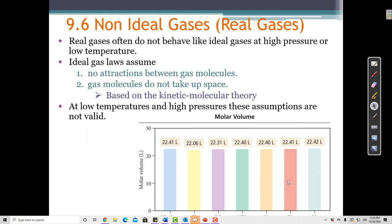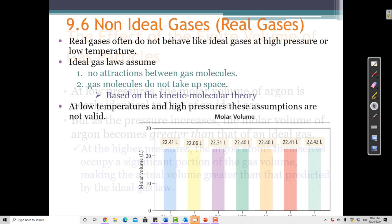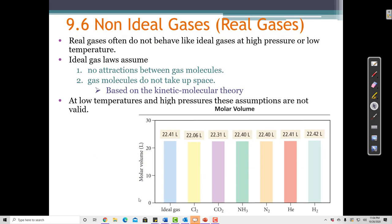When we put in real gases and start measuring pressure, volume, temperature, and the amount of moles in certain conditions, the numbers aren't always the same. For example, if we look at this chart, we know that the molar volume of one mole of gas at STP is equal to 22.4 liters in an ideal gas.